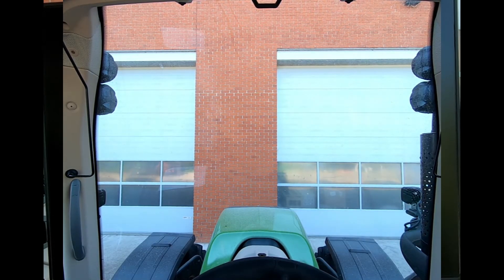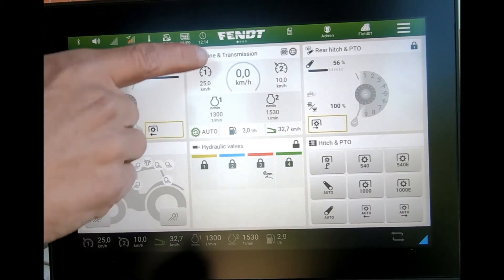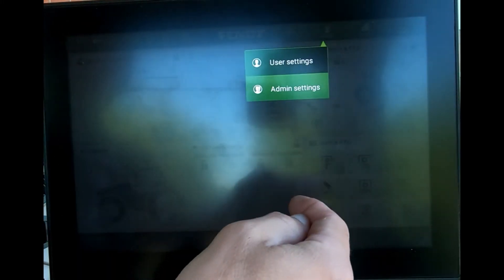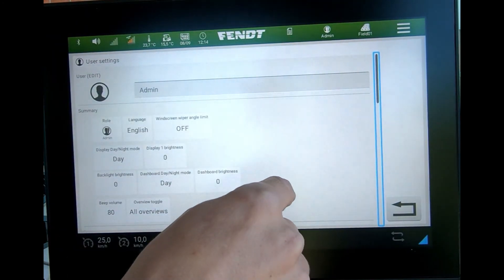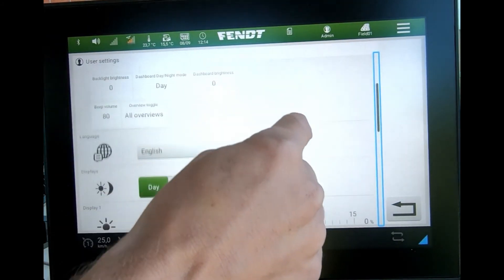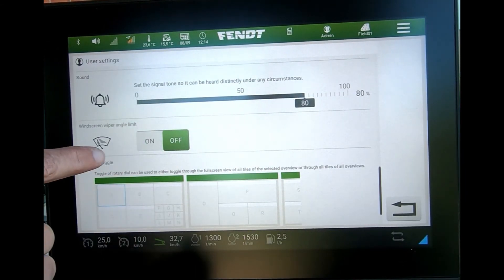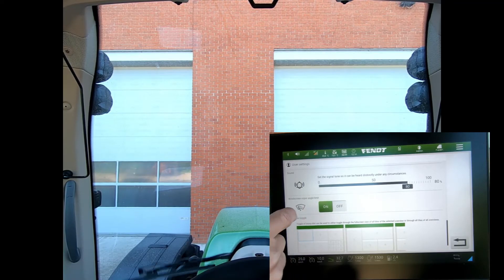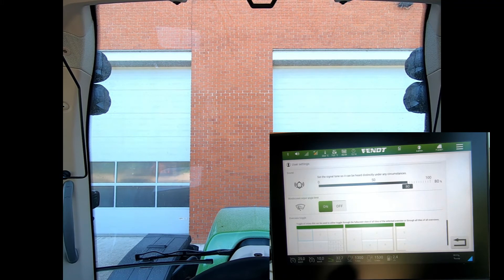When it's in the 270 mode it will do the full wipe of the screen. But to limit it, come into the admin settings, go to the user section, and then if we scroll down towards the bottom, we've got the windscreen wiper angle limit.